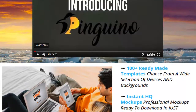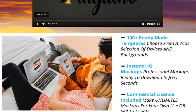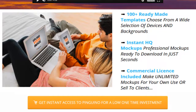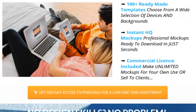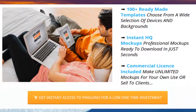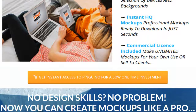Really quickly, I can at least tell you this: there's a hundred ready-made templates. You can choose from a wide selection of devices and backgrounds, and the professional mock-ups can be made and downloaded in seconds. Then you can use them for your clients or on your website if you like.